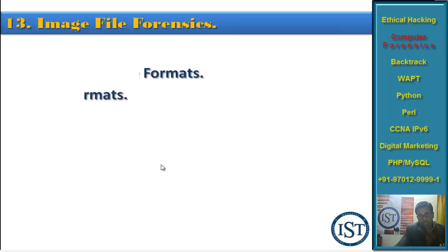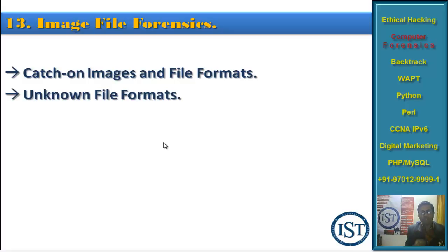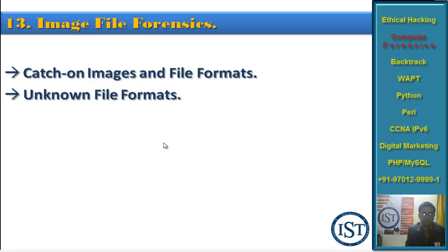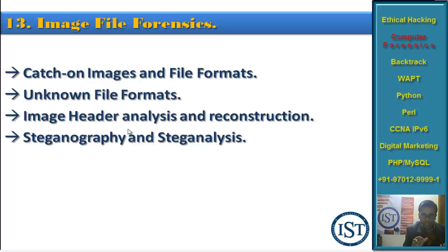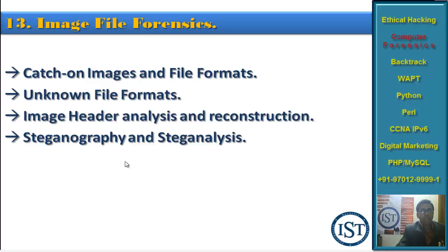Chapter 13 is Image File Forensics. You may know a few file formats like JPG or JPEG, but there are others like PNG and GIF. We will see known and unknown image file formats, and image header analysis — every file has a header whether it is an image file, doc file, or any other file. We will see how to find and reconstruct file headers. For example, if you have two files — one is an image and one is a doc — they have different headers, and knowing how to reconstruct them is important.